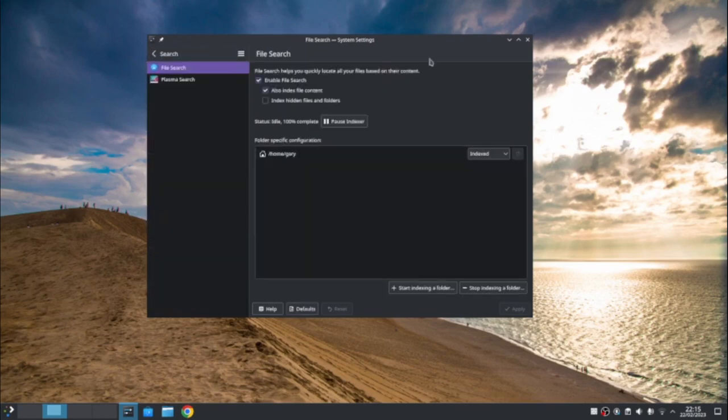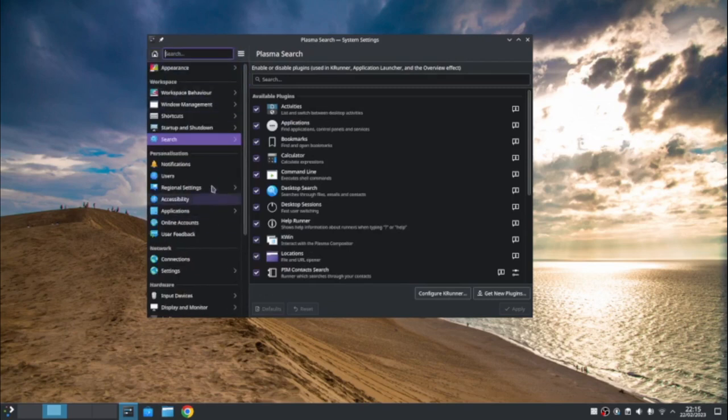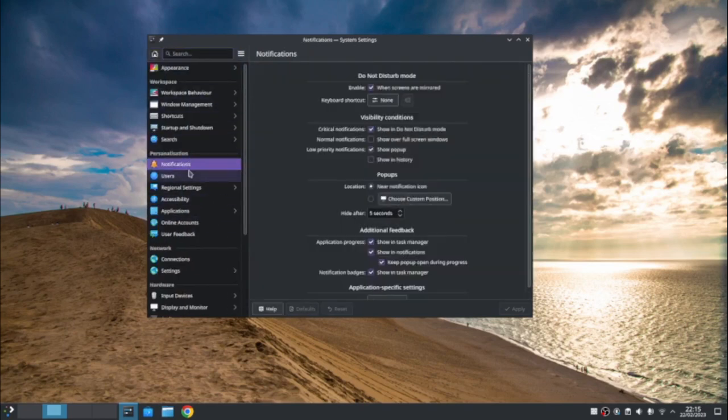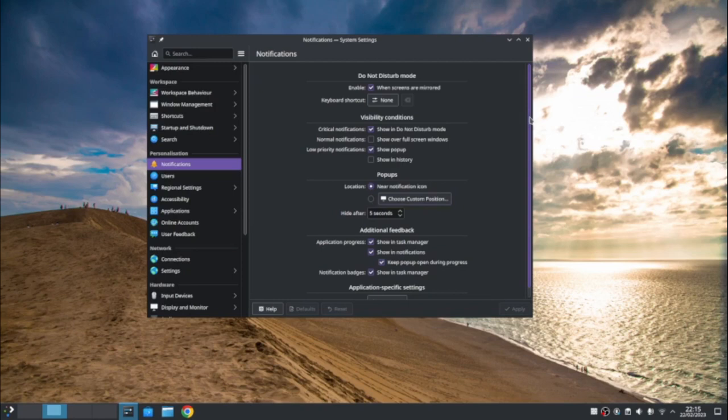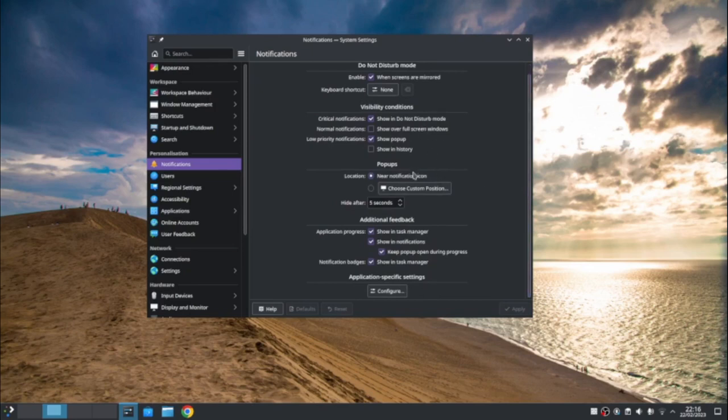Search features, you can index your files in different folders. You got, you can choose how notifications work within KDE. So for instance, you can have do not disturb mode. You can have only show me critical incidents. And you can say whether they, so critical notifications show in just do not disturb mode. Do, well, if it's critical, you probably do want to display. Otherwise, define critical. Low priority notifications that show a pop-up. Normal notifications show over full screen windows. And you can tick and untick these boxes and they can configure application specific settings as well.